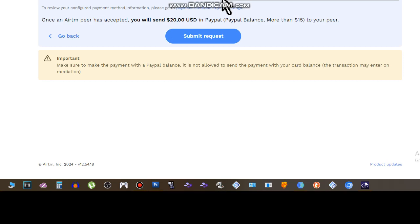Now click on submit request. Now here we have to wait for a peer.